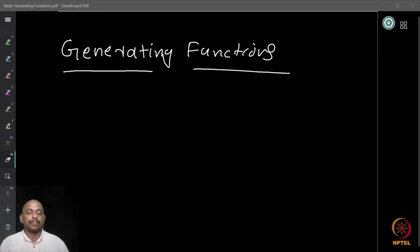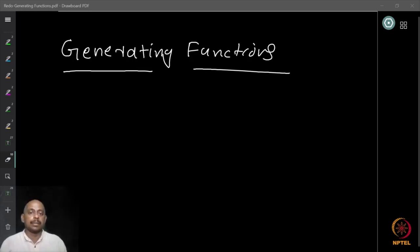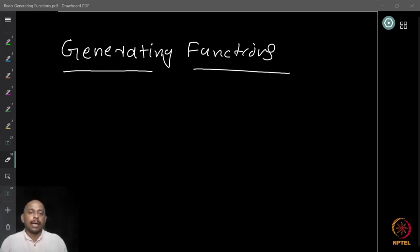Hello and welcome back. In the next few lectures, we are going to discuss what is called the method of generating functions in combinatorics. This is a very powerful method and it is especially useful when we are dealing with certain kinds of situations.